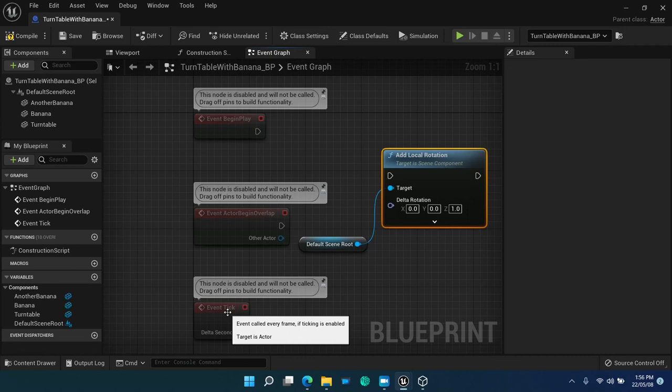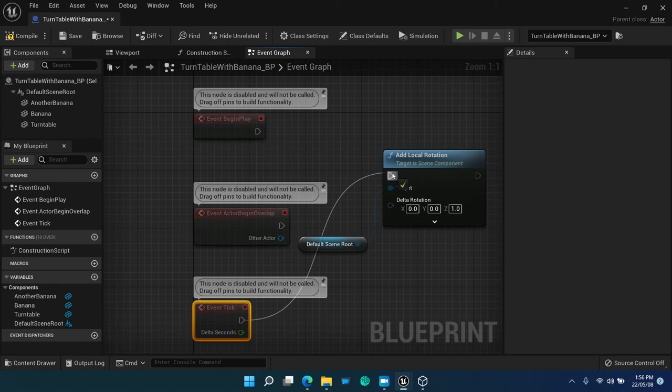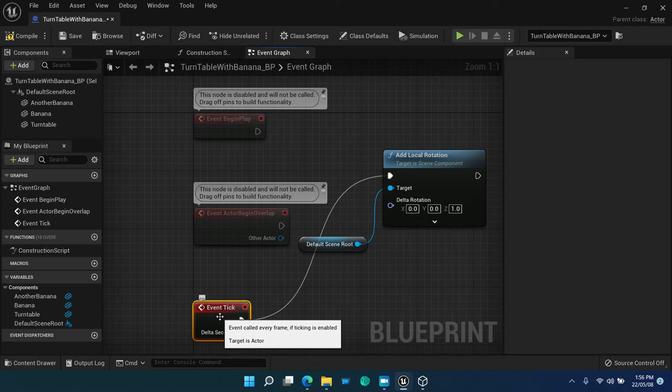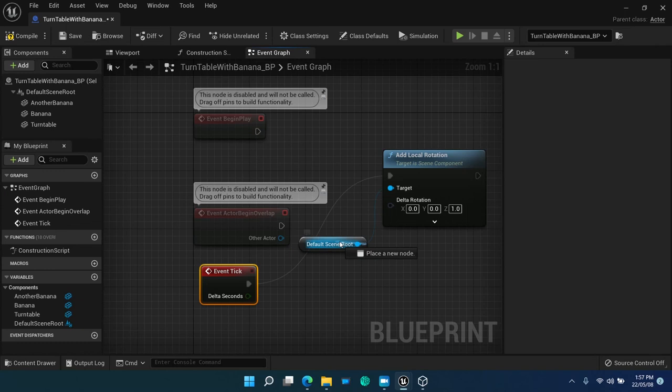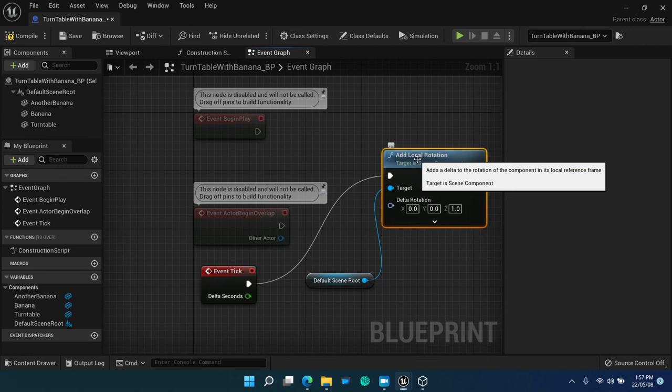Now, connect the event tick to the execution point of add local rotation function. Event tick is a very important fundamental part of game engine machinery, as well as real-time simulations. Event tick provides the timeliness of the game. Every game object will have a tick, unless explicitly disabled for performance reason.